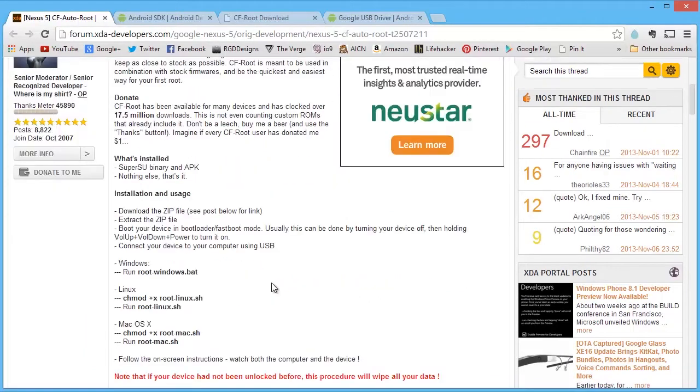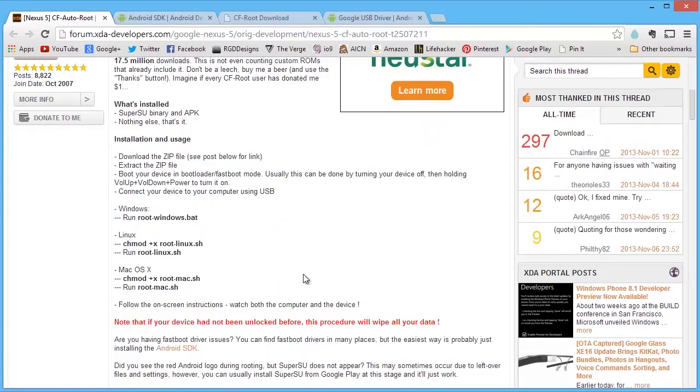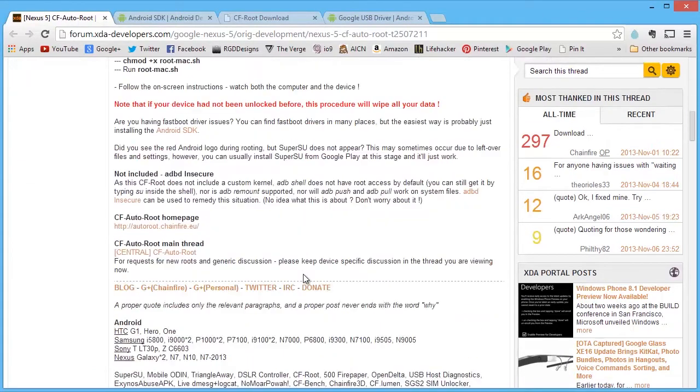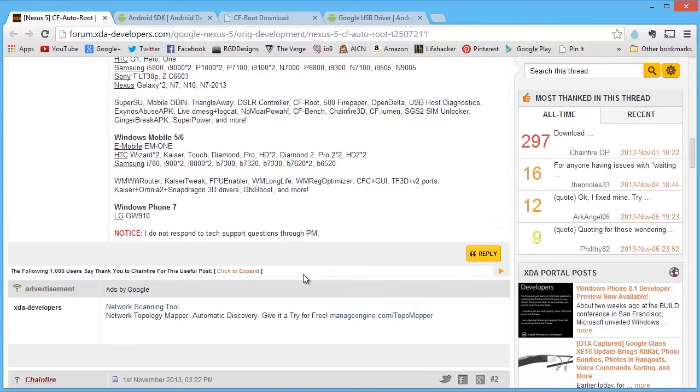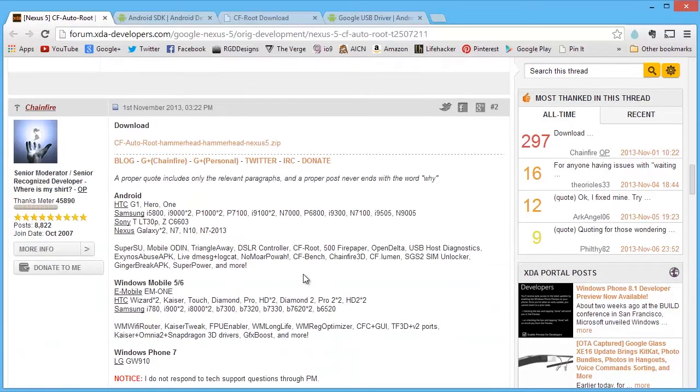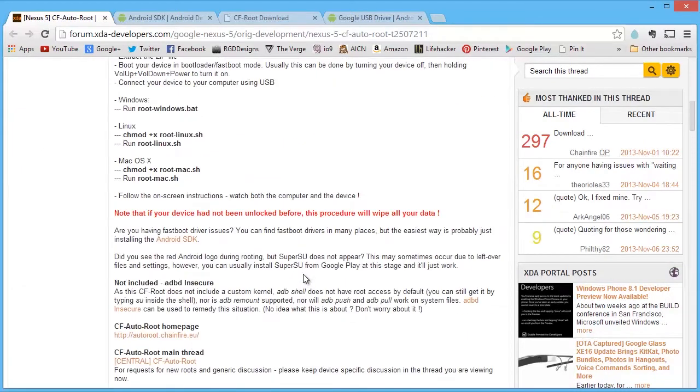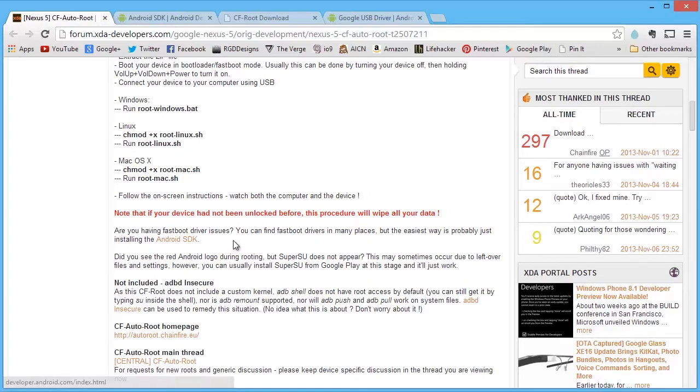We have also downloaded the... Scroll down here. Where he says, are you having fast-speed driver issues? You can find drivers in one place, but the other way is the Android SDK. He also has a link to it, which I have here.